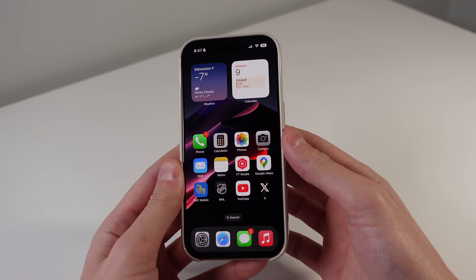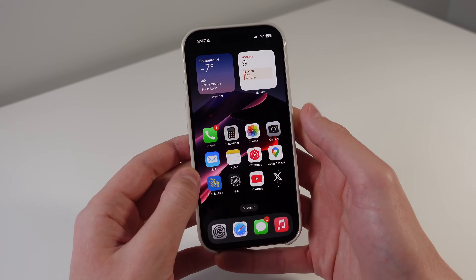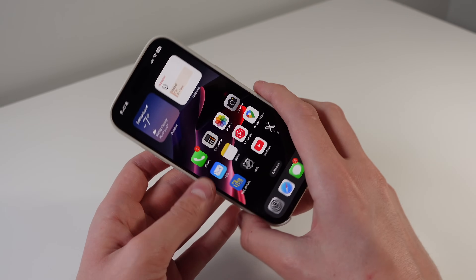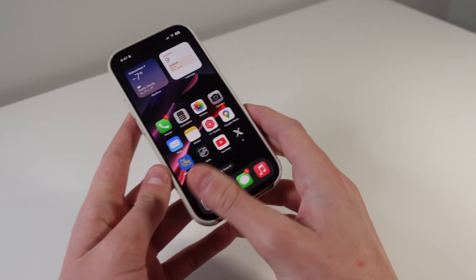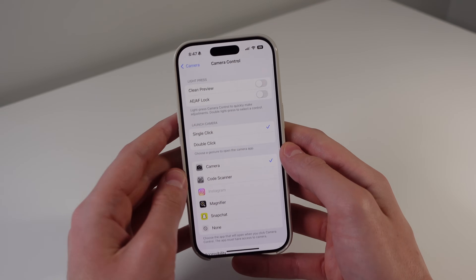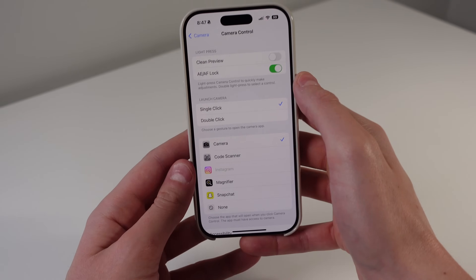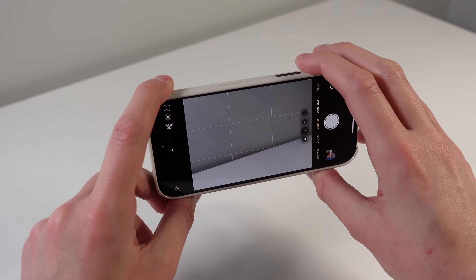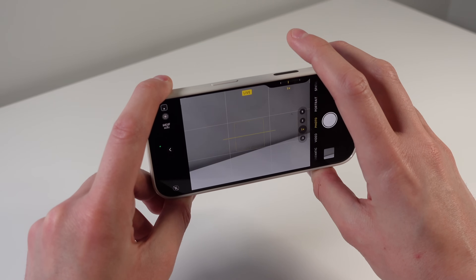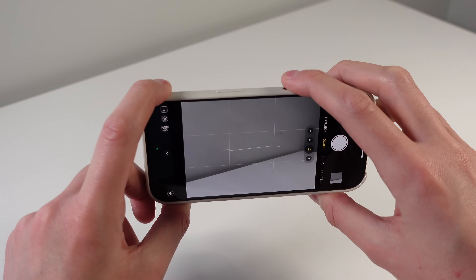We also have a few new options for Camera Control — exclusively for the iPhone 16 and iPhone 16 Pro. The first is a half press, which is going to make your iPhone feel a lot more like a classic point-and-shoot camera where you do a half press to focus and a full press to take the photo. To find this, go into Settings, scroll down to Camera, then Camera Control. Under Light Press, if you turn on Auto Exposure, Auto Focus, Lock — as soon as you do a half press it will focus, and a full press takes the photo. It definitely feels a lot more like those point-and-shoot cameras from back in 2010.